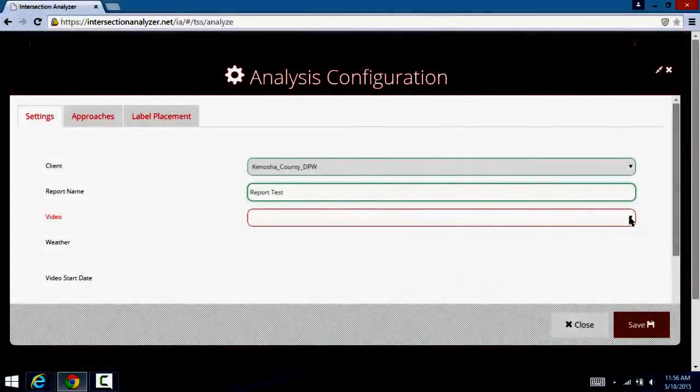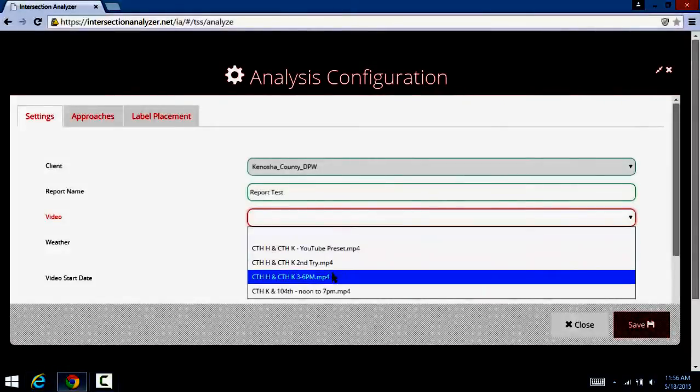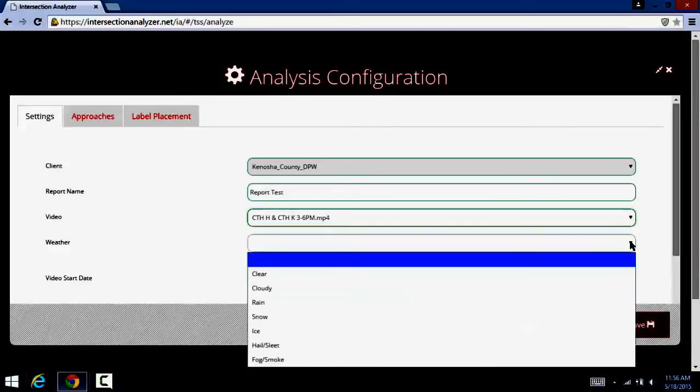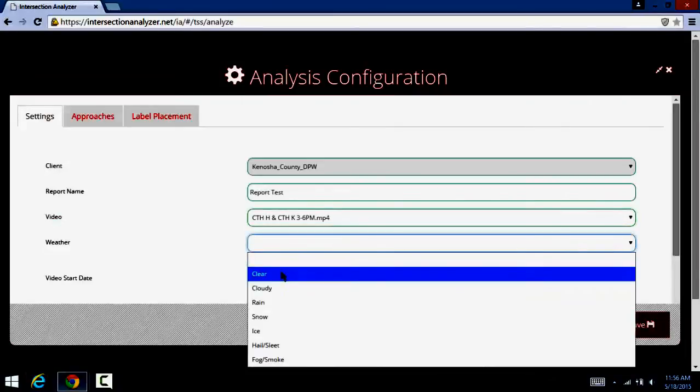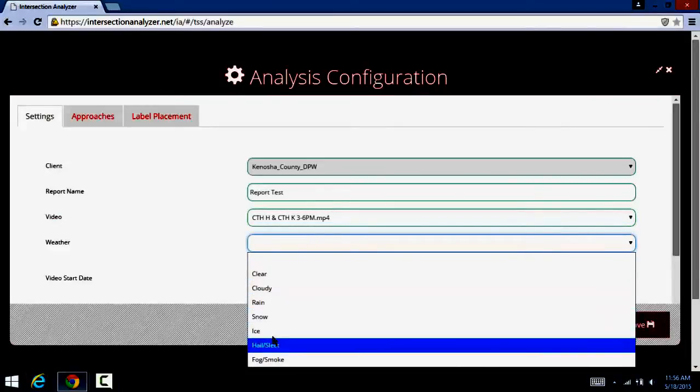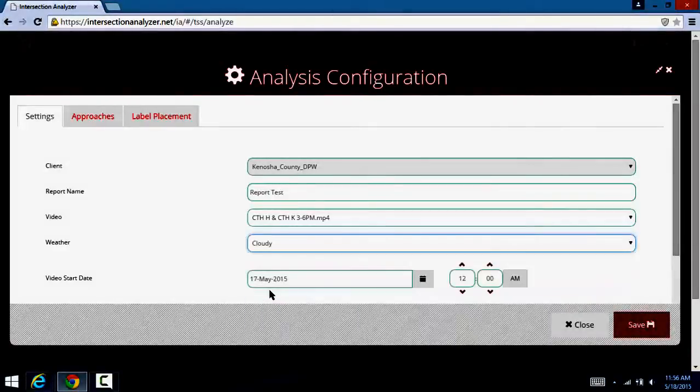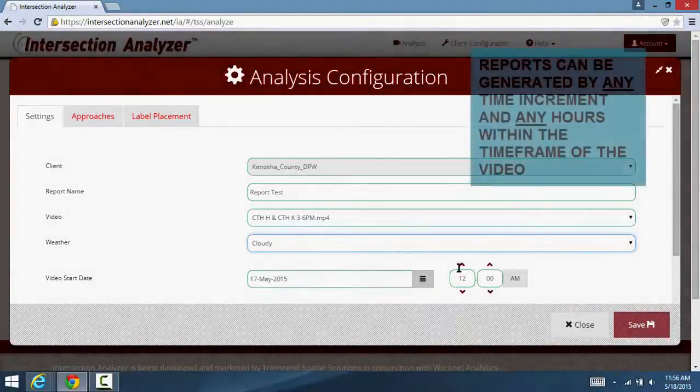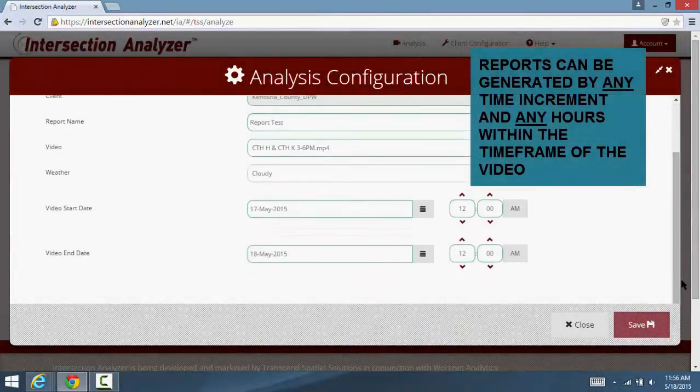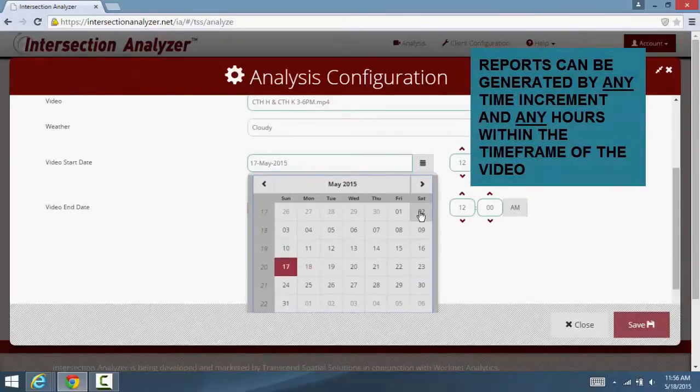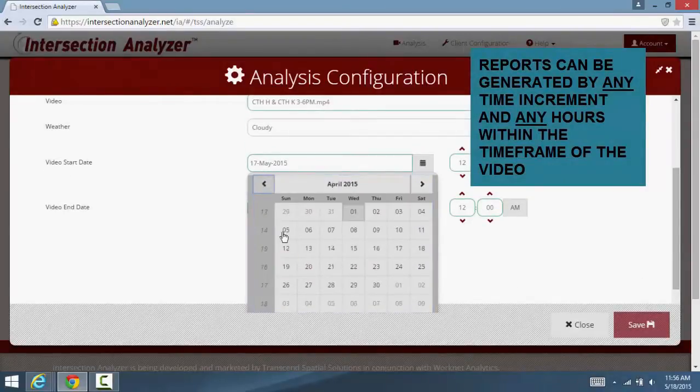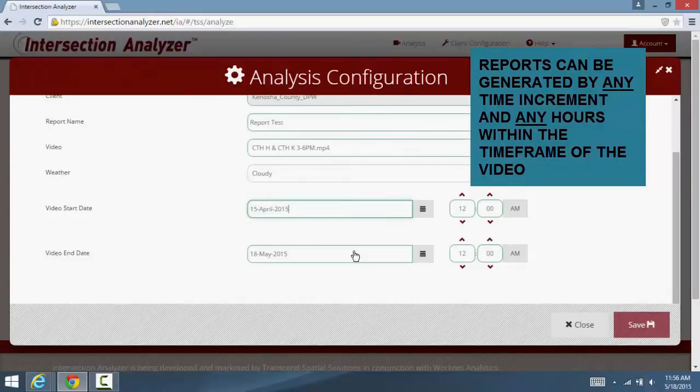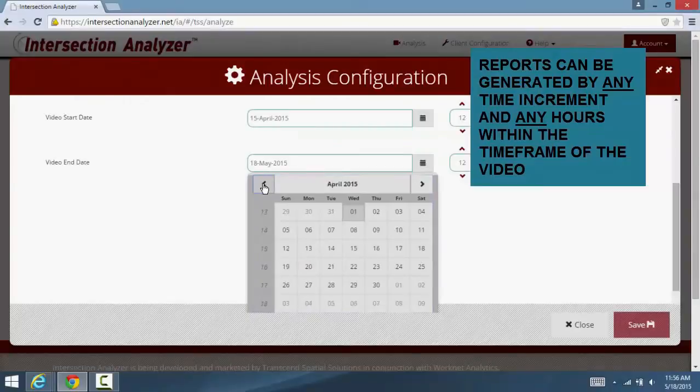You will see a request for that particular video report names, which can be by project, intersection, or engineer. Weather conditions, and the very important entry for date and time of video. This particular information will be used to timestamp every object which is identified by the software, and allows the client to generate accurate reports based on any time increments they choose in our reporting module.